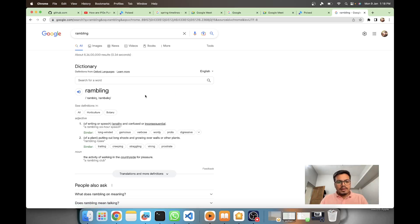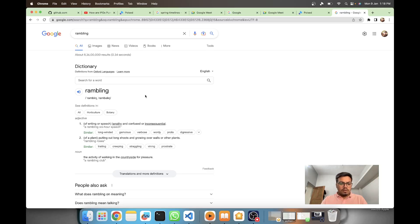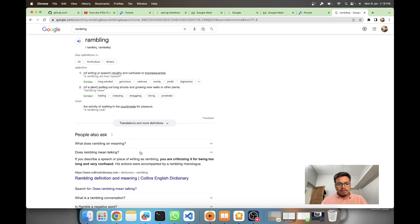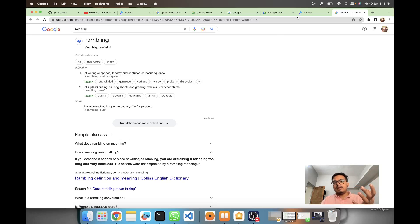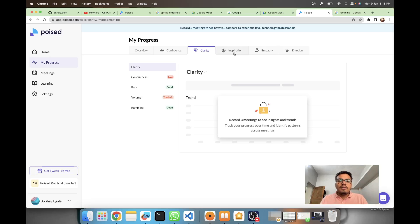Rambling - lengthy, confused, or inconsequential talking. You can decide if you're being too long and very confused. I think it's an indication of whether you're speaking confused or not.